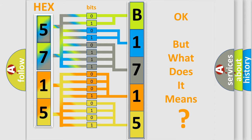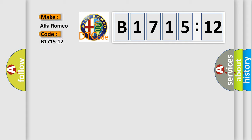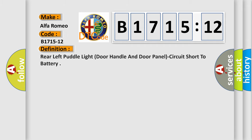The number itself does not make sense to us if we cannot assign information about what it actually expresses. So, what does the diagnostic trouble code B1715-12 interpret specifically for Alfa Romeo car manufacturers?